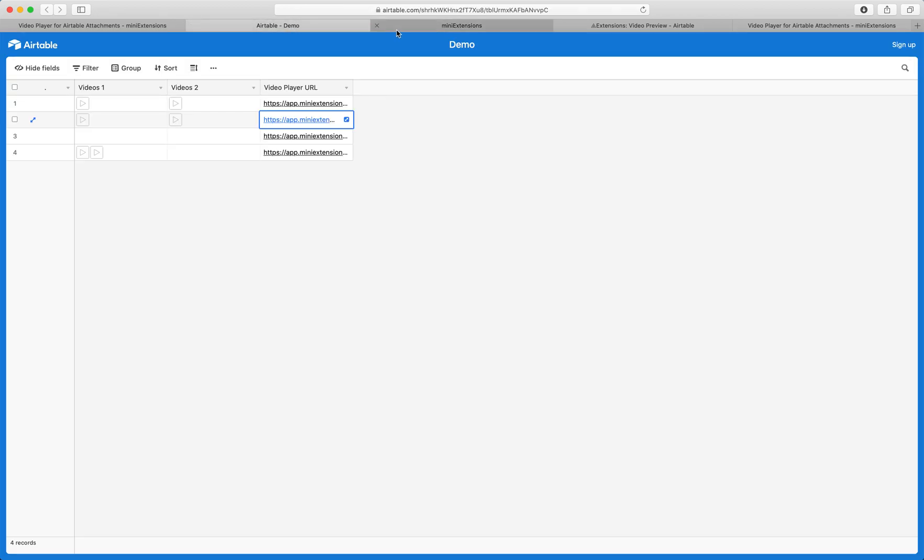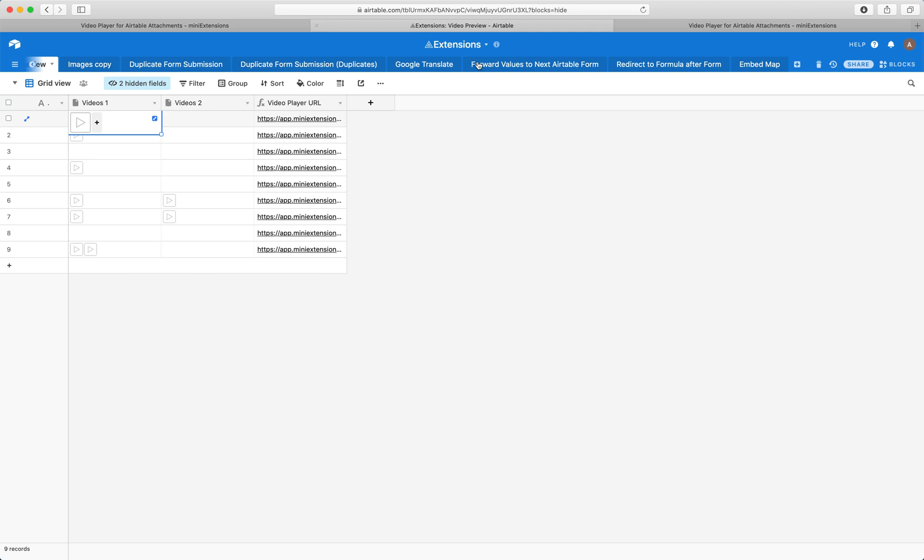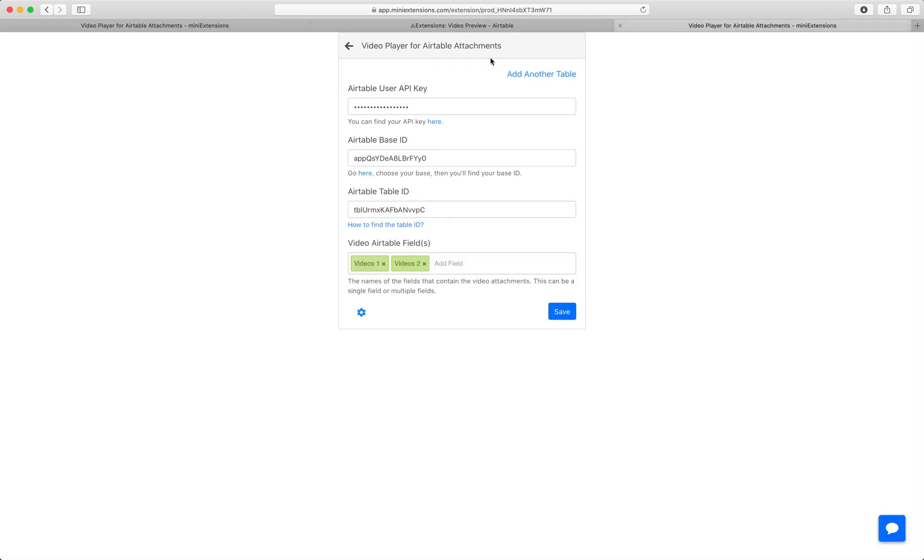So I'll show you how to set this up now. So this is a table I'm going to set it up with. If you buy the tool, this is what you would see. So you would start by filling in the user API key, base ID, and table ID. You can just follow the blue URLs to find out how to find those.